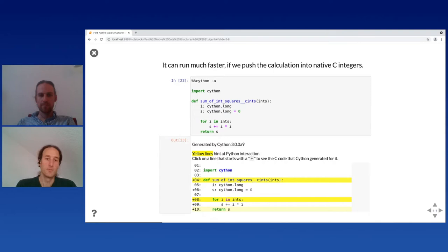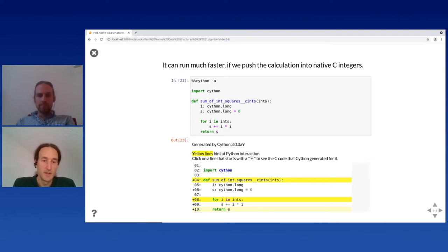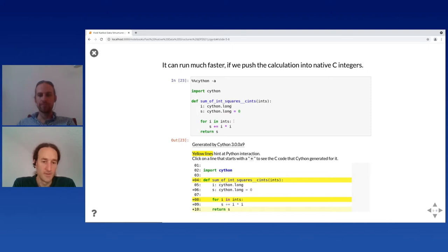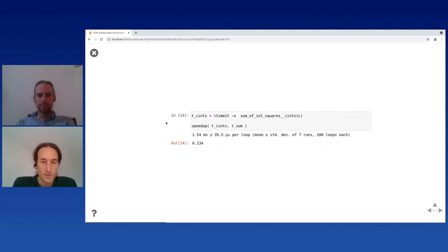It can run much faster if we push the actual calculation into native C integers. I add static types — that allows me to tell Cython that iterating over the list is still a Python operation, but everything I do with the values is now using C long integers and runs on plain C. You can see from the annotated version that 's += ' is now a straight C operation. When timed, it's visibly faster — a speedup factor of 0.13, so a lot faster.